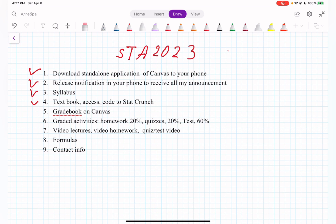Where is StatCrunch on Canvas? In the menu on the left side column, you have home, announcements, assignments, grades, files — and after that comes the redirect tool. Since we don't have StatCrunch installed directly, we're going to use this redirect tool that will take us straight to StatCrunch.